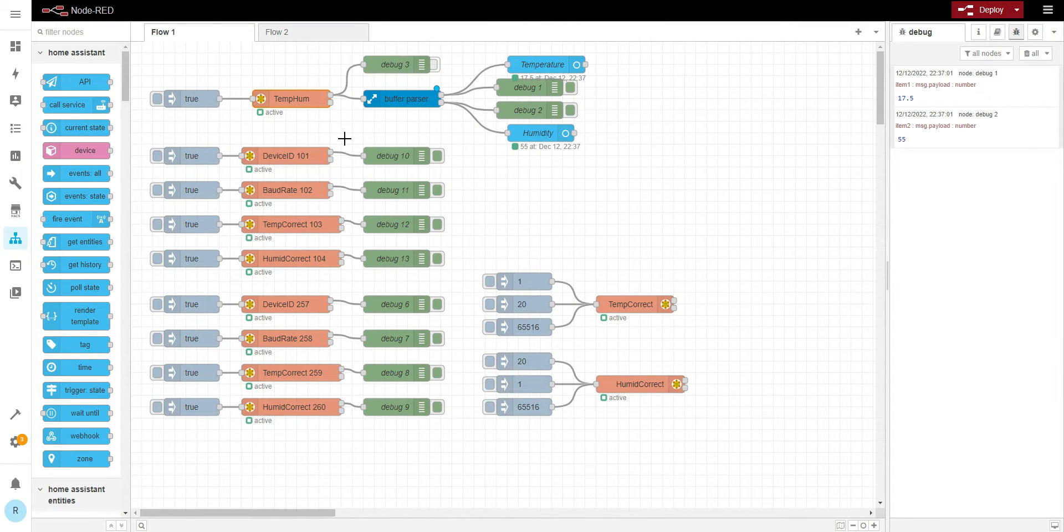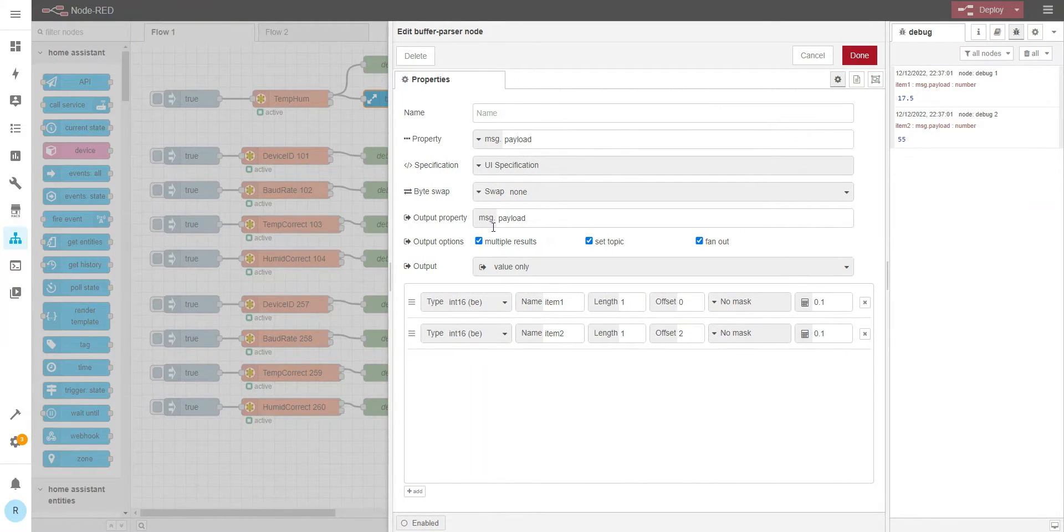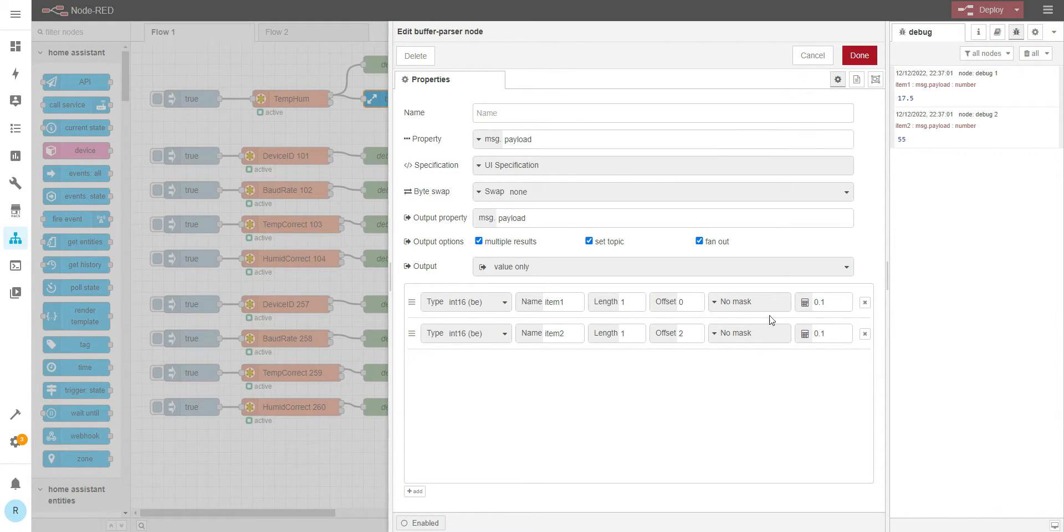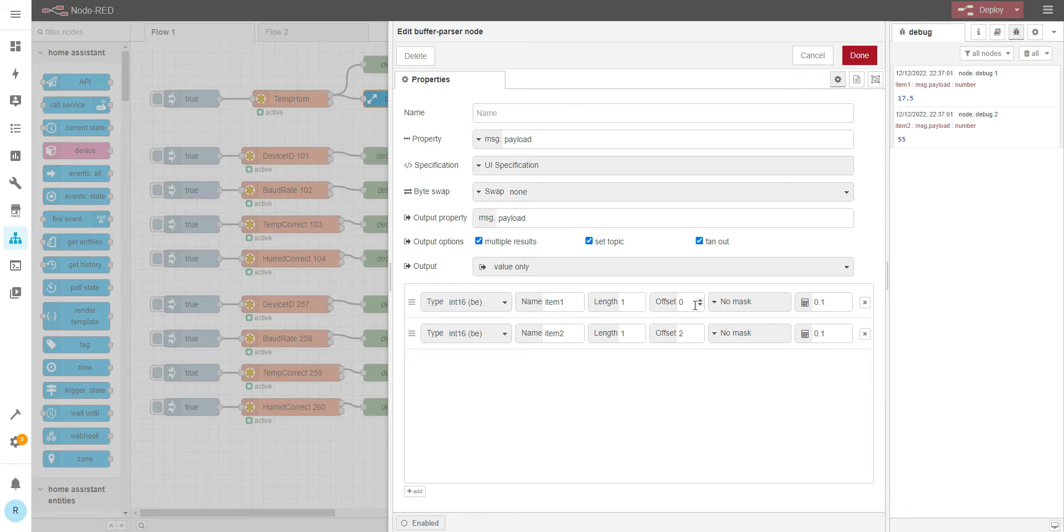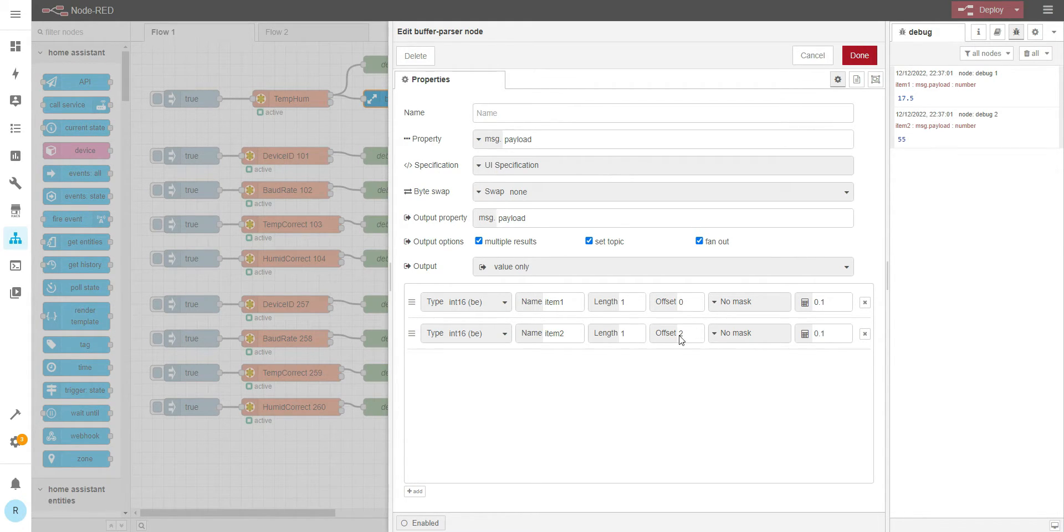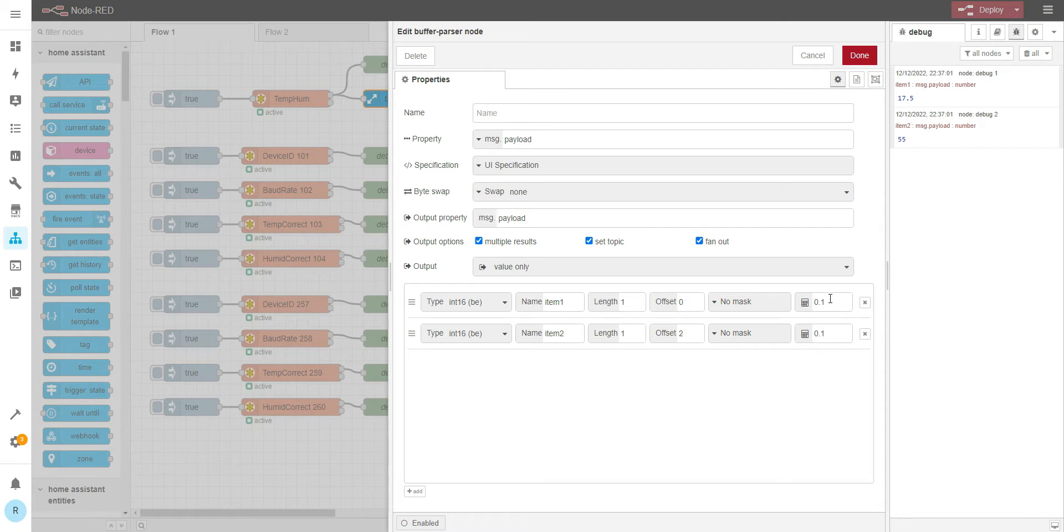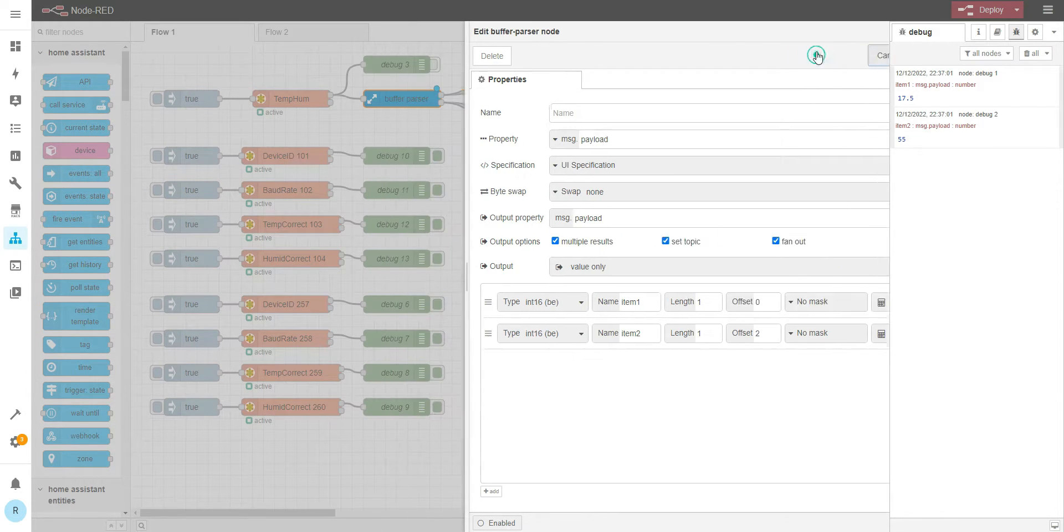Let's try to read the temperature. One more thing, buffer parser. If we want to read the integer value, then this is the correct setting. Offset is 2 because every register has two bytes. So first register, second register will be offset 2 because it's two bytes offset from the first one. And this is the value multiplier.